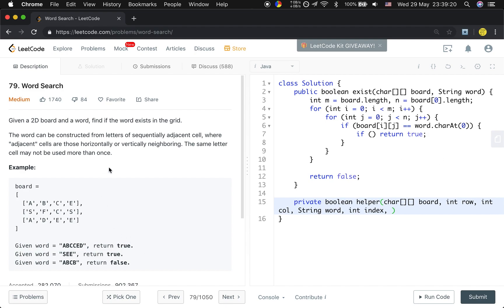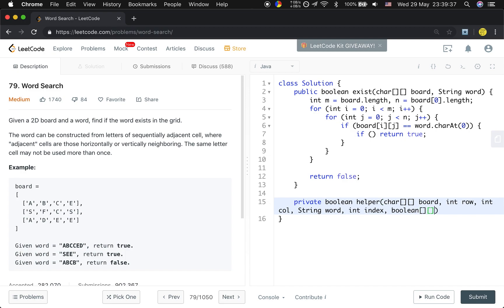But you should notice that we cannot use the same cell twice. So we need to mark the place we have visited before. So the simplest method is that we use a boolean array - visited. So now let's implement this part.